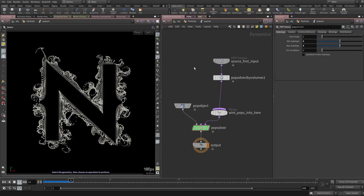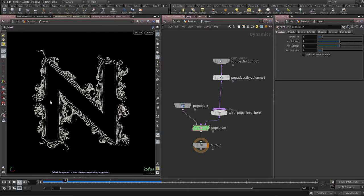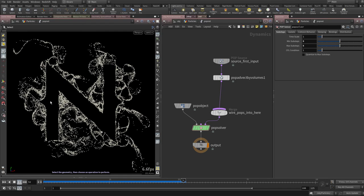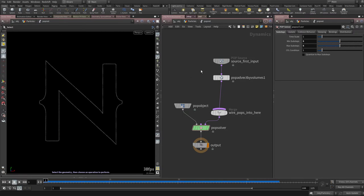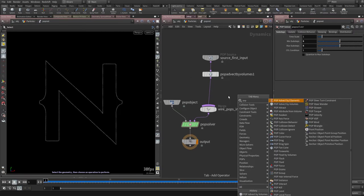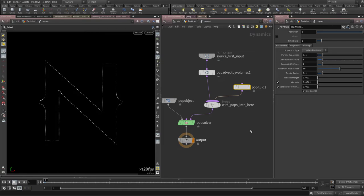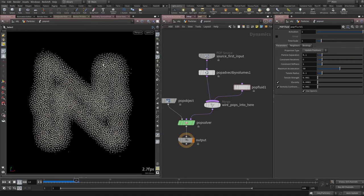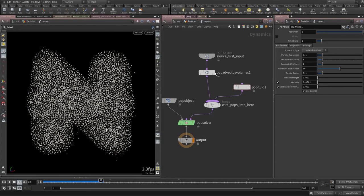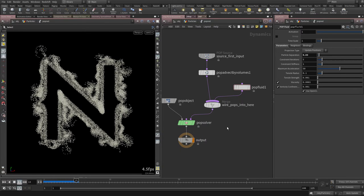Going back to the particle simulation, the snap at the end is gone. Now let's add POP Fluid. I'll add a POP Fluid node and connect it in. The particle separation is too high right now — it's trying to enforce spacing based on the default value. I'll decrease this to about 0.03, which I know works well in this situation.